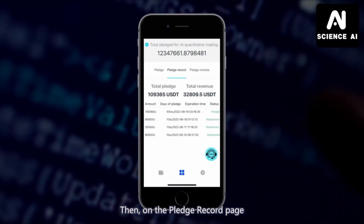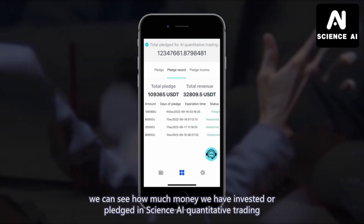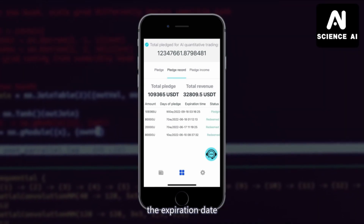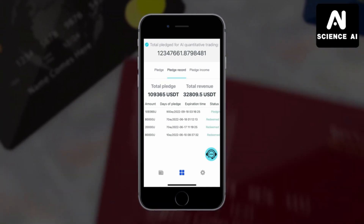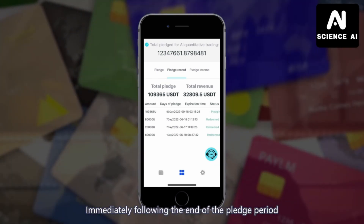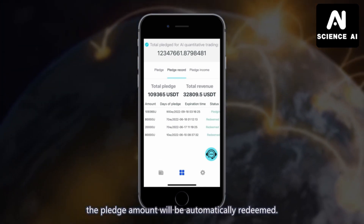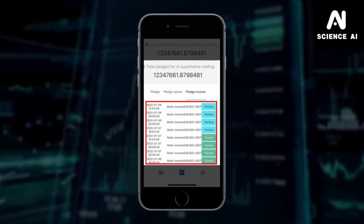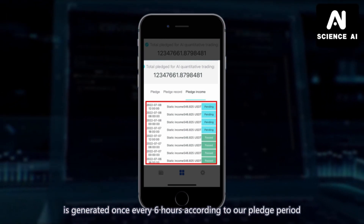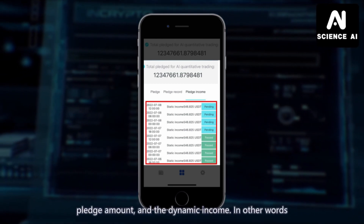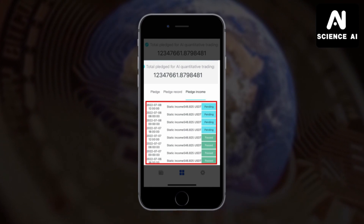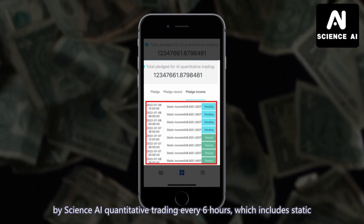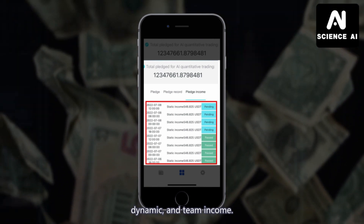Then, on the pledge record page, we can see how much money we have invested or pledged in Science AI quantitative trading, the time period chosen, the expiration date, and the current status of each pledge. Immediately following the end of the pledge period, the pledge amount will be automatically redeemed. On the pledge income page, the income in Science AI quantitative trading is generated once every 6 hours according to our pledge period, pledge amount, and the dynamic income. In other words, we can manually collect our income generated by Science AI quantitative trading every 6 hours, which includes StarTech, Dynamic, and Team Income.